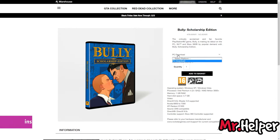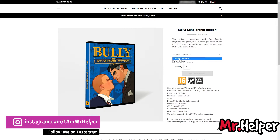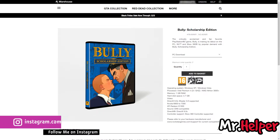Choose your platform. Now click on add to basket.